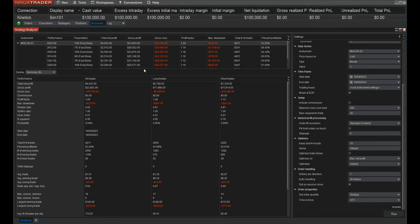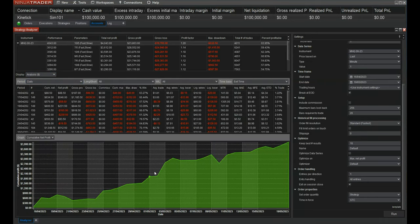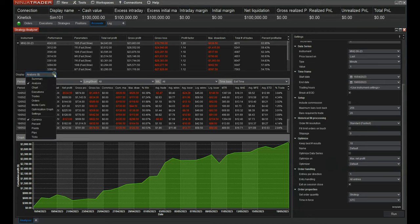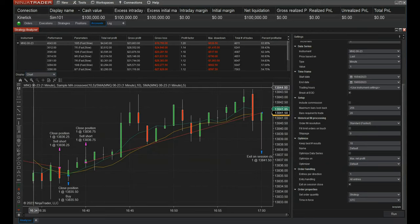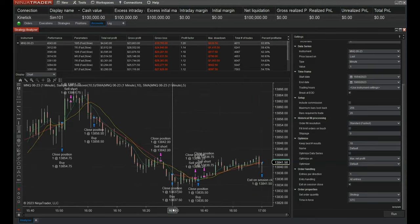Looking at the results — don't they look absolutely fabulous. We are seeing $4,000 made with only a $636 drawdown. If we go to the analysis, we'll see a beautiful rise in gains and all the daily results from the 16th of April all the way to the 19th of May. We can even look at the chart, which will show us all of the trades plotted on the trading chart.